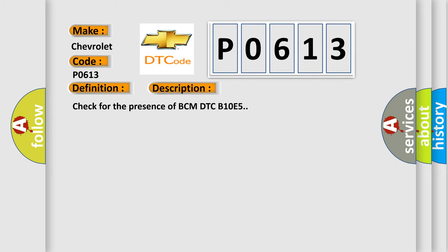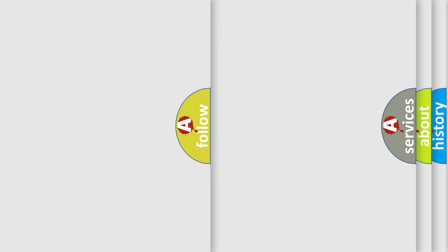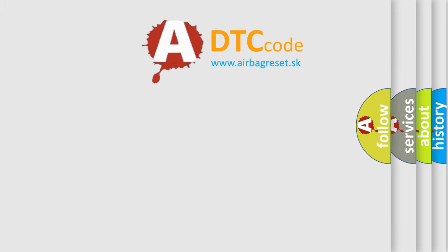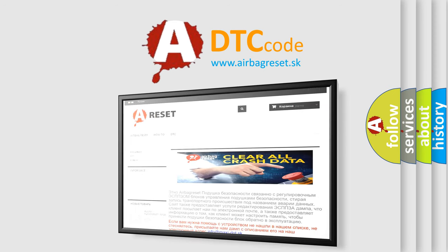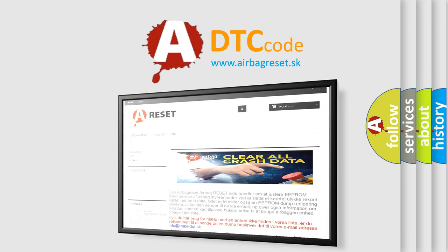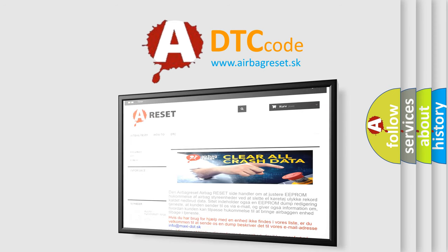The Airbag Reset website aims to provide information in 52 languages. Thank you for your attention and stay tuned for the next video.